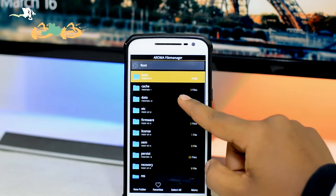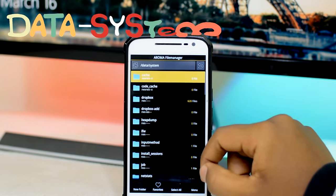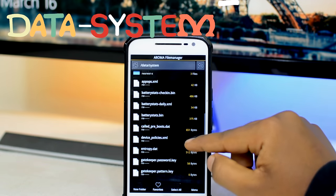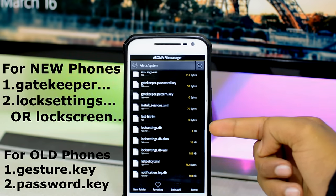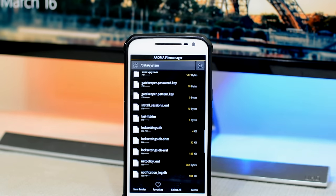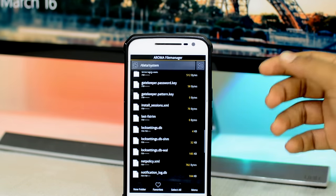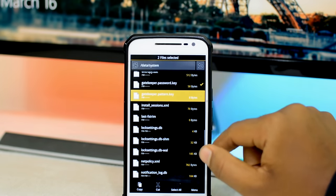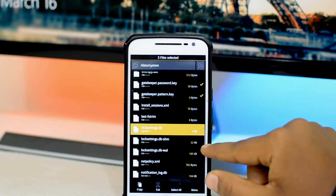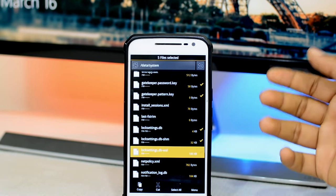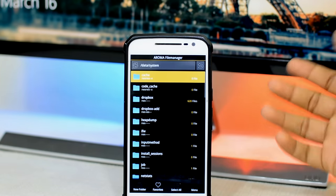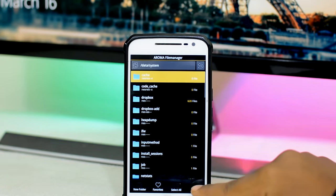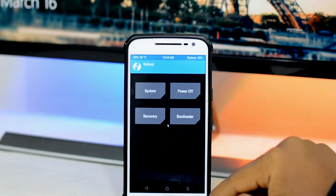Once in the Aroma file manager, navigate to the data folder, then head to the system folder. Scroll all the way down and delete any files starting with these prefixes: for newer Android devices, it's 'gatekeeper' and 'lockscreen'; for older devices, it's 'gesture.key' or 'password.key'. In our case we have 5 files to delete starting with gatekeeper and lockscreen prefixes — you might have 2, 3, or 6 depending on your device. Select the files by long pressing, tap the menu button, tap delete, and hit yes. Once done, exit the file manager, head back to the custom recovery menu, and tap the reboot button to restart.